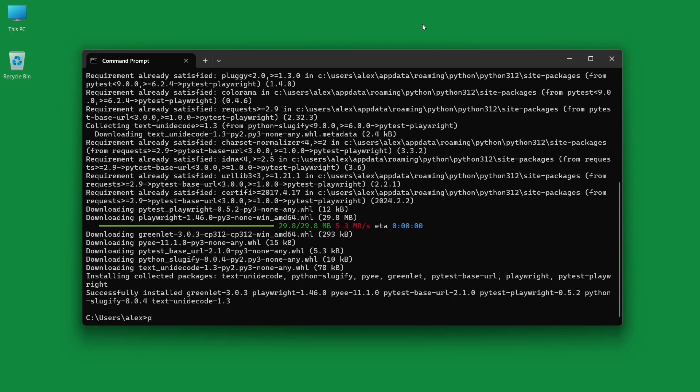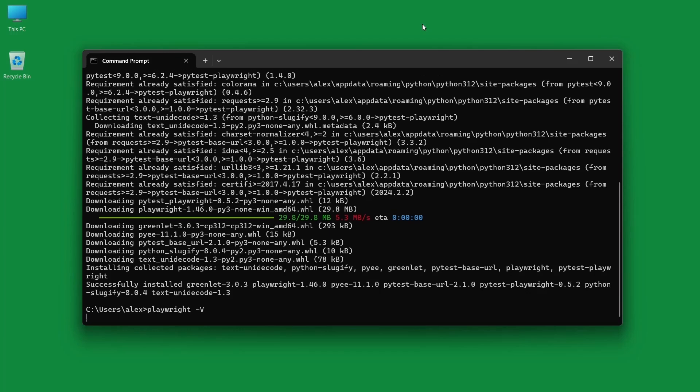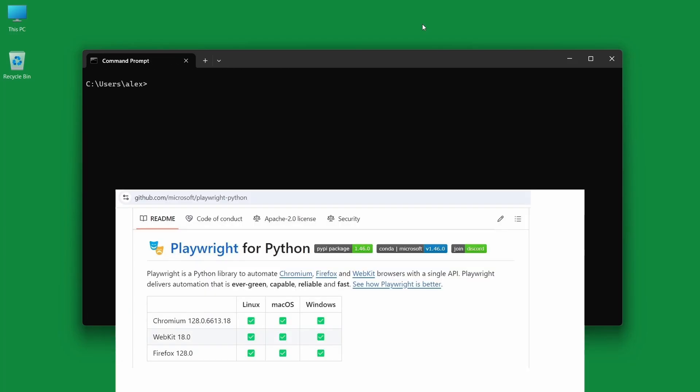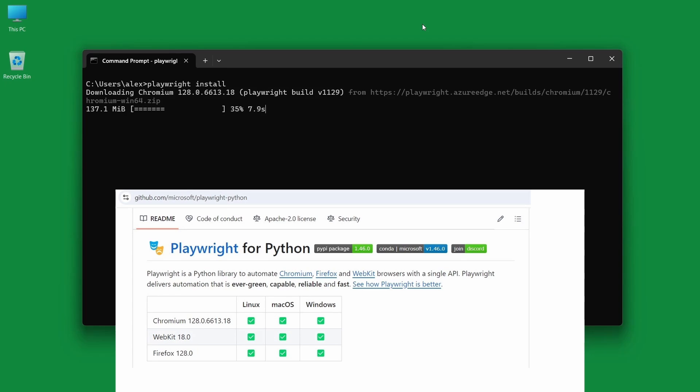We can also check the installation like this. Playwright can run tests on Chromium, WebKit and Firefox browsers. And now we are ready to install those. Let's type in playwright install.